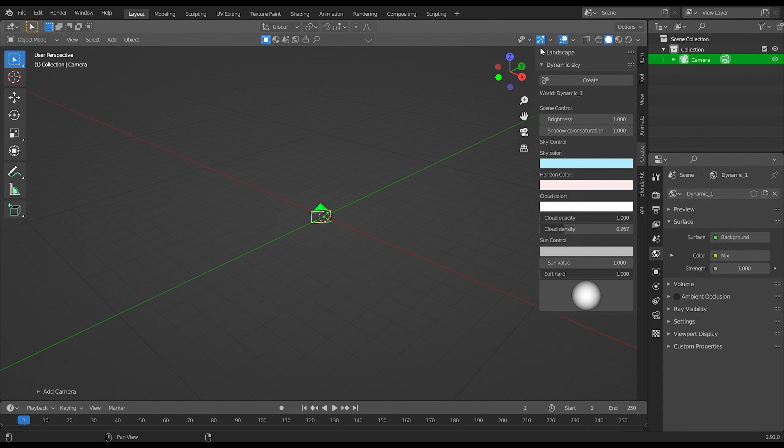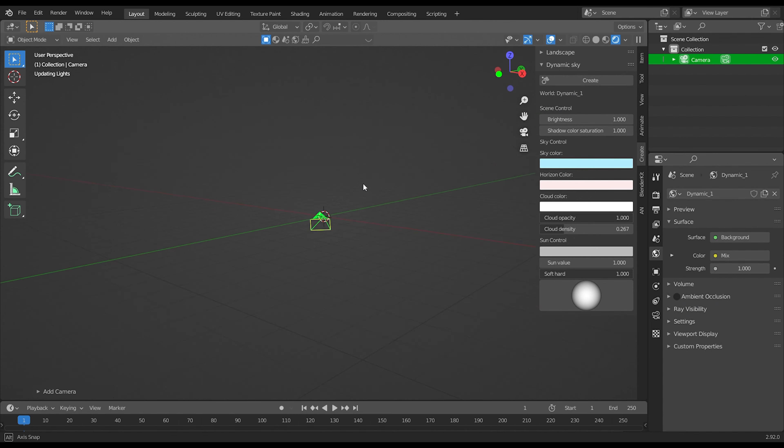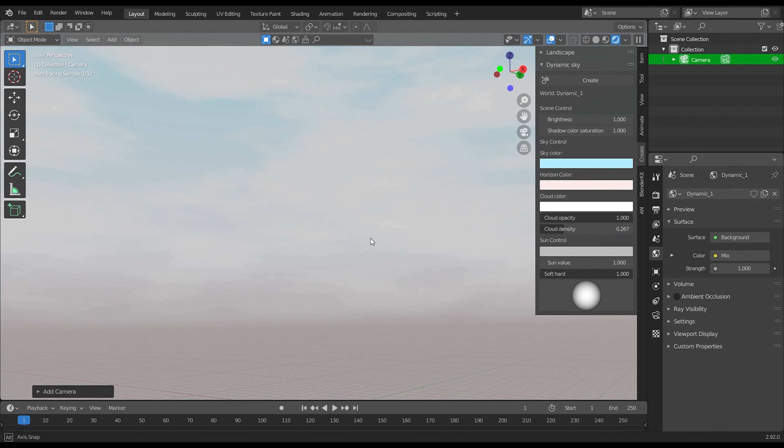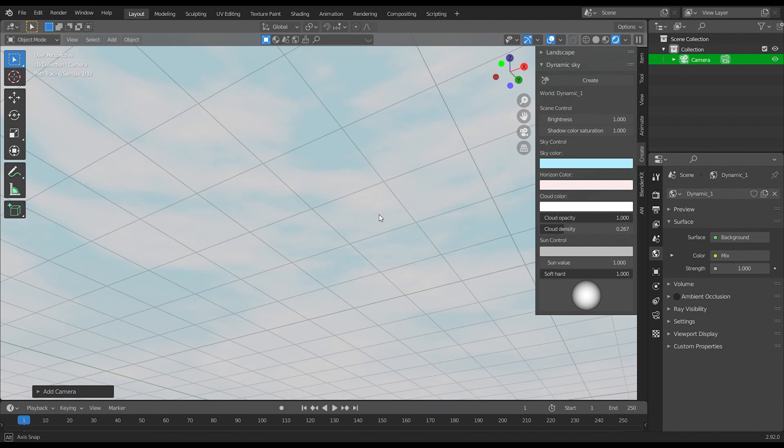Next switch to rendered view. And now you can see what had happened.